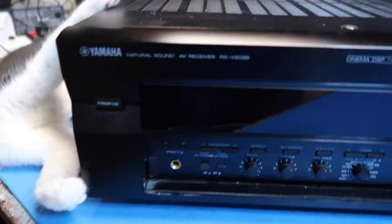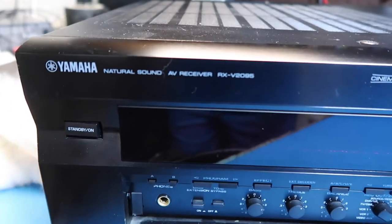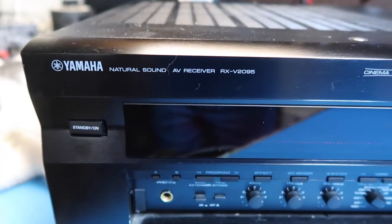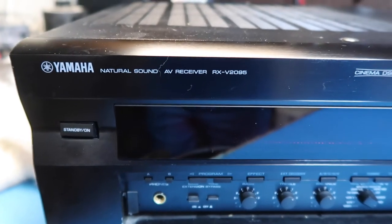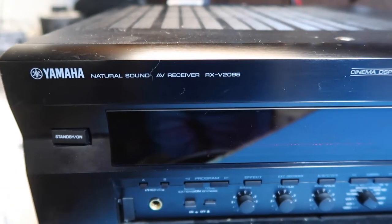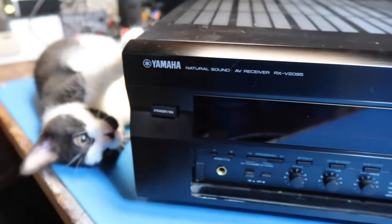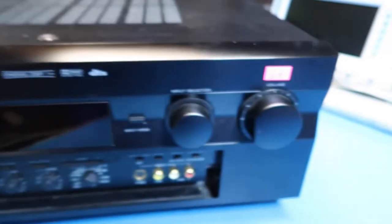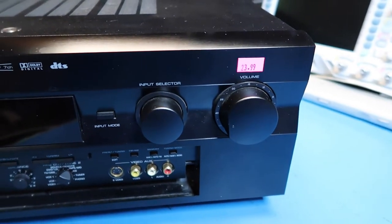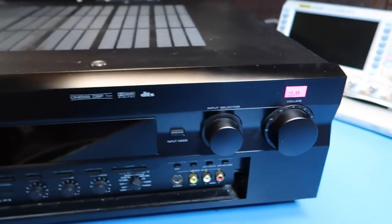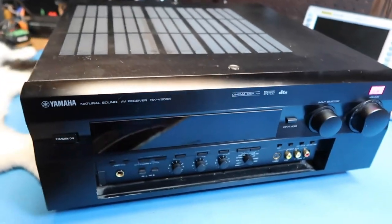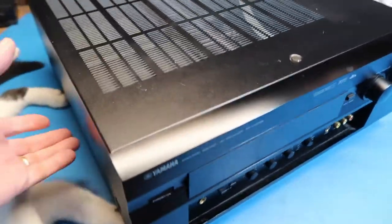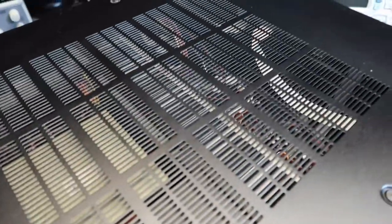Hello friends, in this video we're going to show you this Yamaha natural sound AV receiver model RX-V2095. I got this at a thrift store for $23.99 and my immediate impression when I saw it was what a beast this thing is, a major beast.